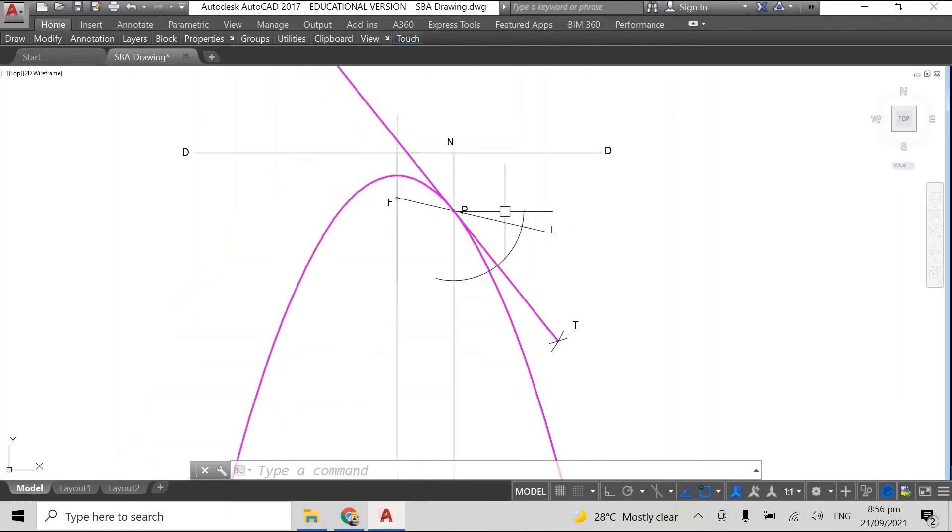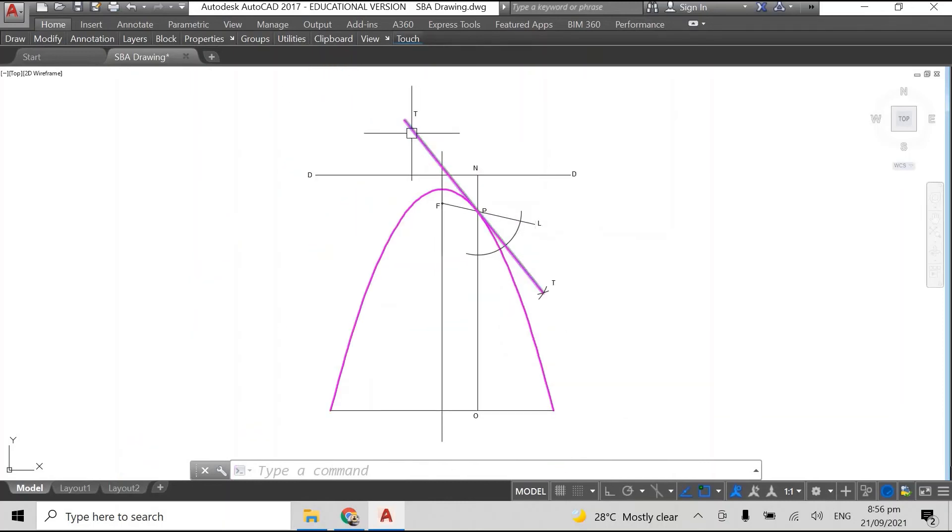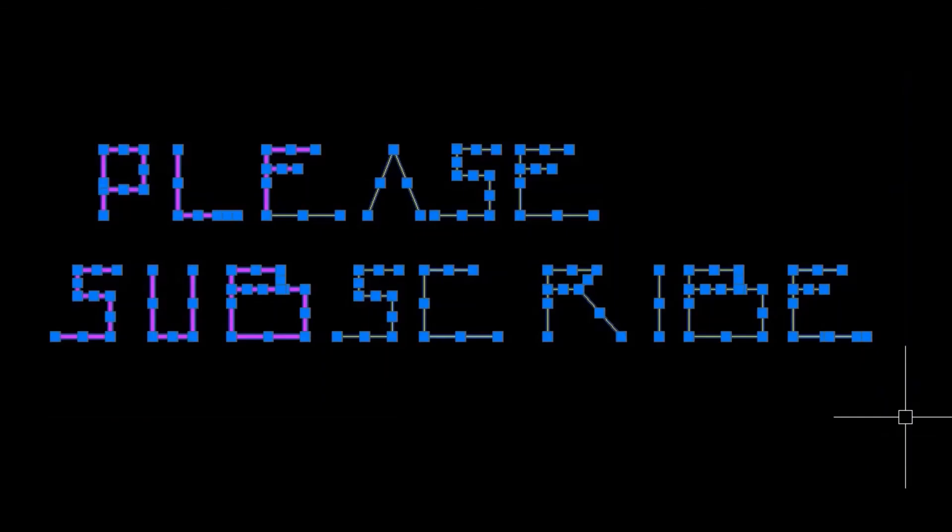If you haven't as yet, please subscribe to the channel. If you learned something from this video please leave a like and I will upload another video shortly showing you how to draw a tangent from an external point.